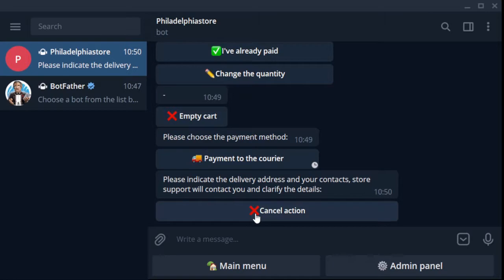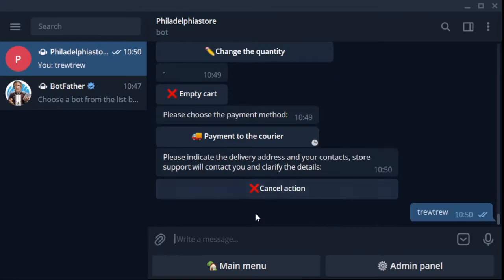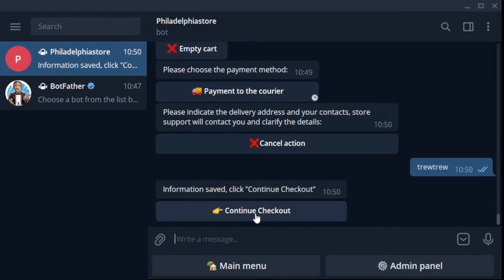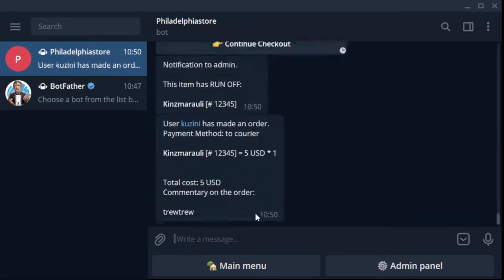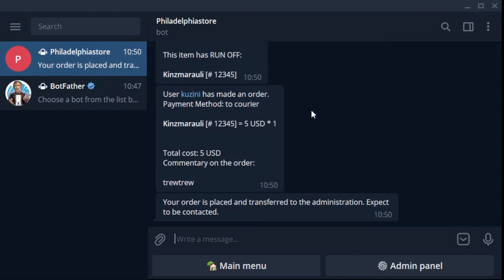The buyer clicks the button to the cart and receives a message that the product has been successfully added to the cart. The buyer goes to the cart, clicks place an order.